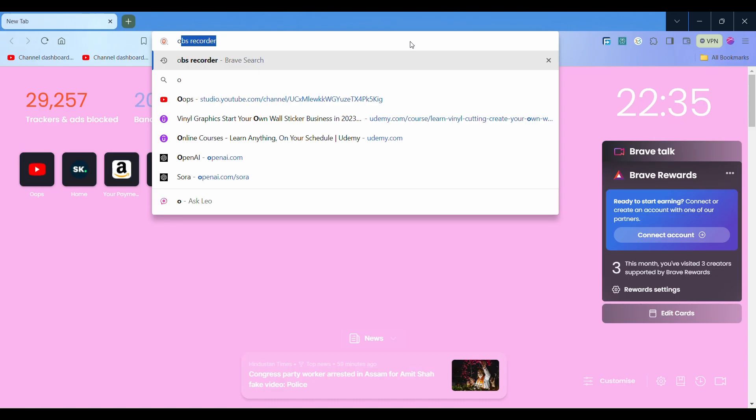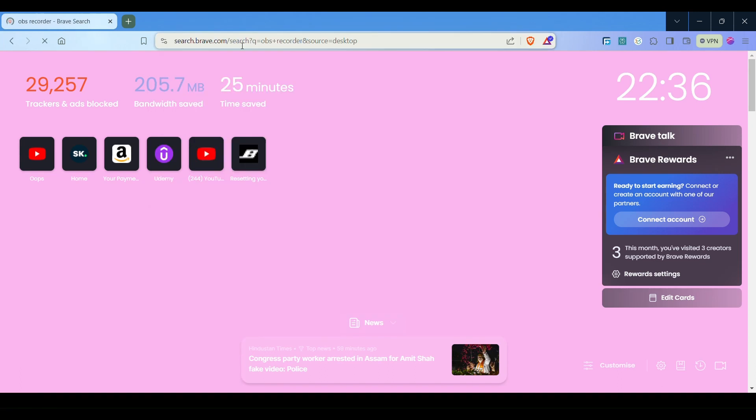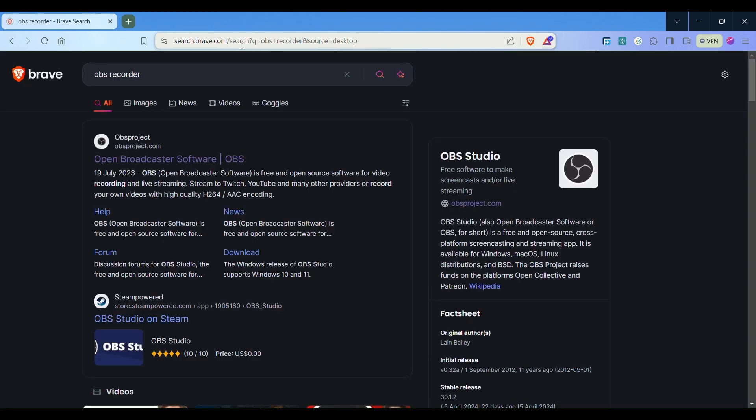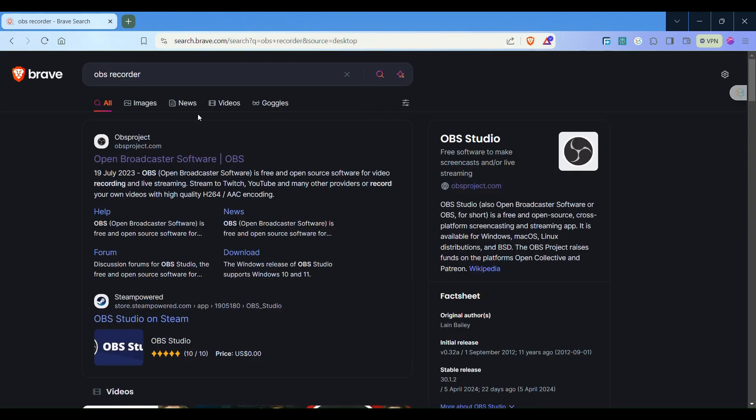To download OBS Studio, open up any browser of your choice and type in OBS Studio in the search bar. Let's wait for the page to load up. When the options come up on the screen, select the first option.